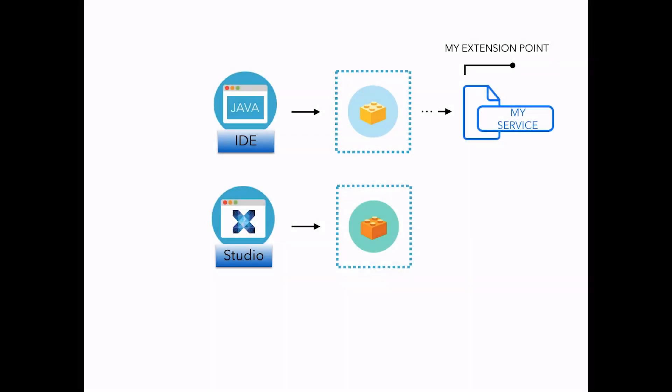First of all, you need to understand how you can integrate your code in Nuxeo Platform. Let's have a quick look at the deployment mechanisms used by Nuxeo Platform behind the scenes.